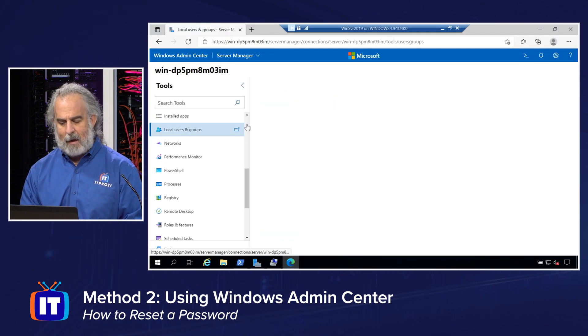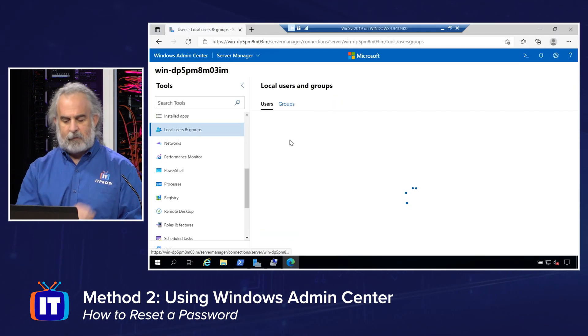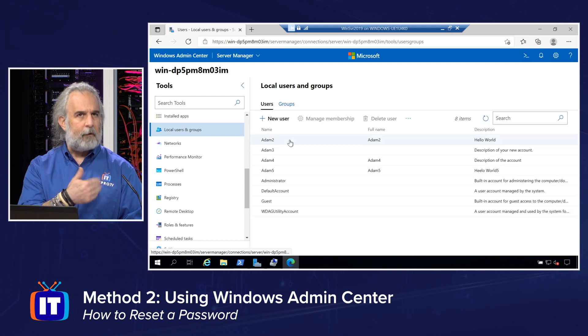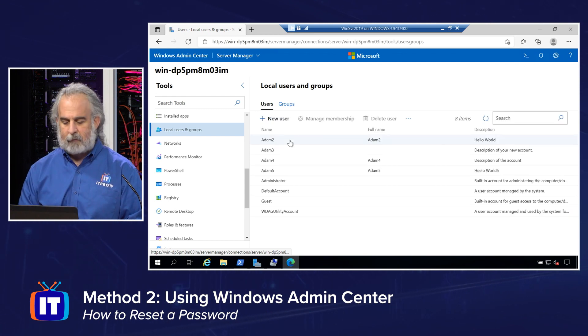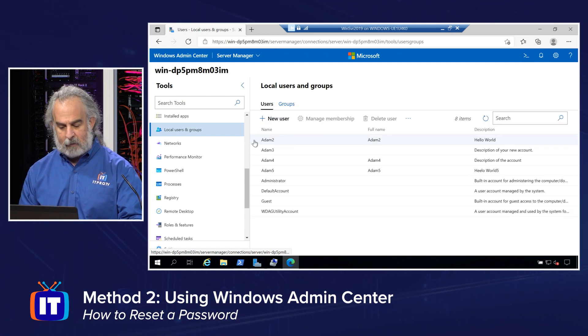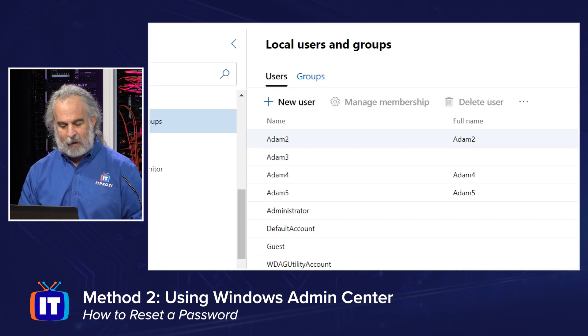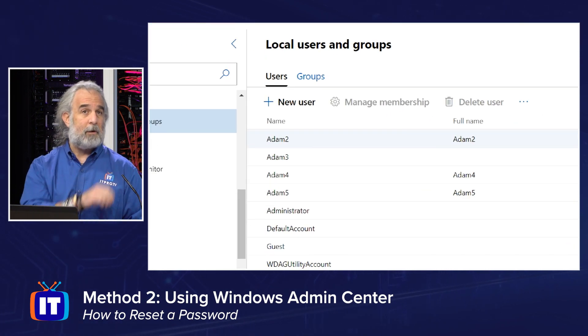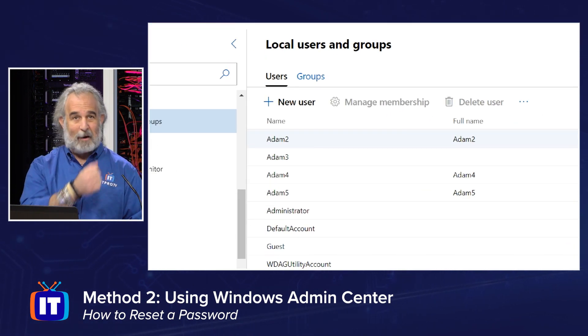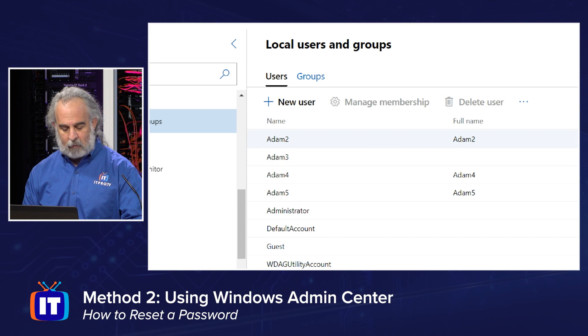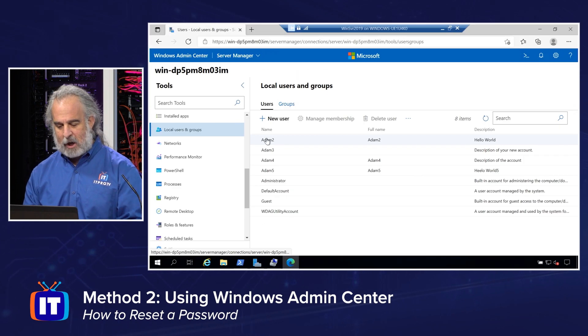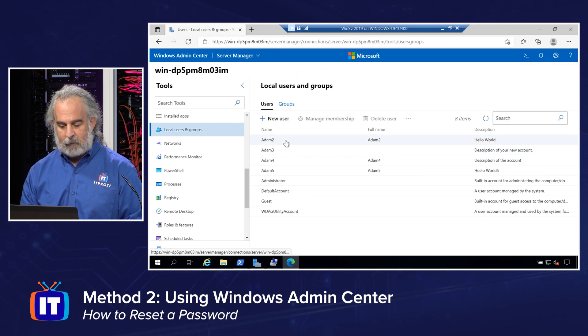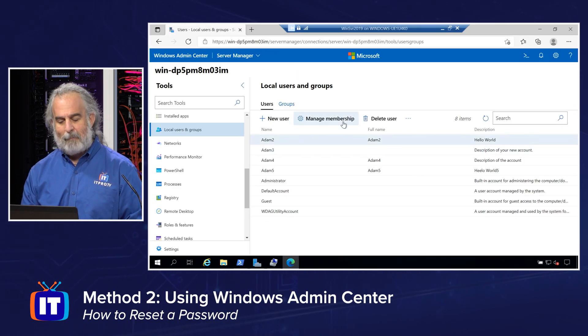I'm going to click on that. Take just a second to load up. It's querying the server to bring up the list of all the users. There is our list of all the users. Notice they are the same as the ones we were just seeing. There's the Adam2 user. I can set or reset by changing the password for any of these users if I choose to. Let me highlight that.